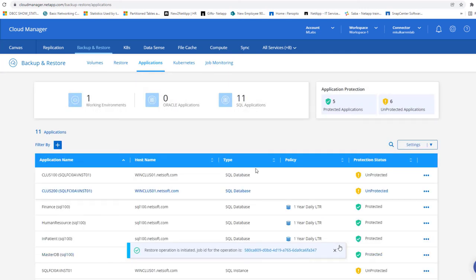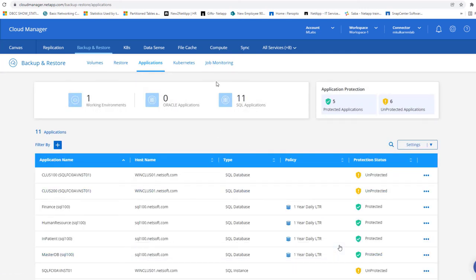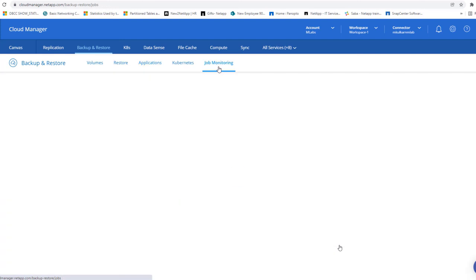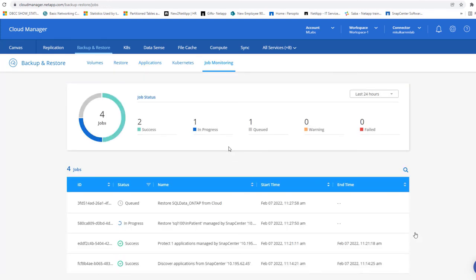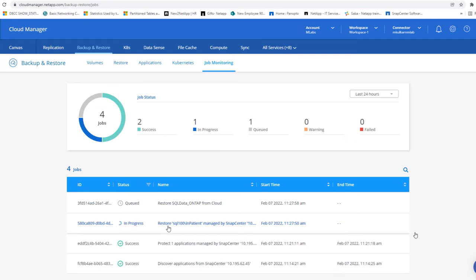That's it. You can view the status of the restore operation from the job monitor. That's how easy it is to perform a restore from cloud backups apps.